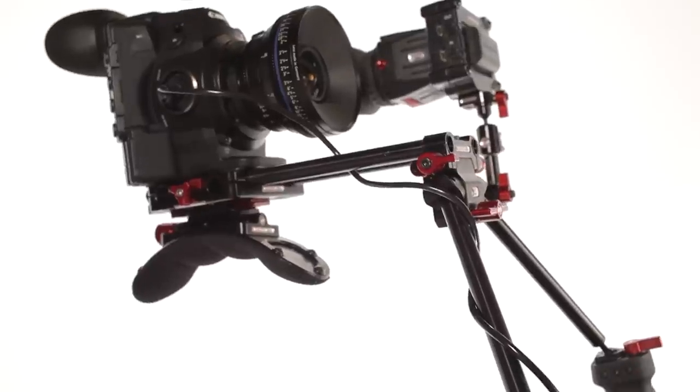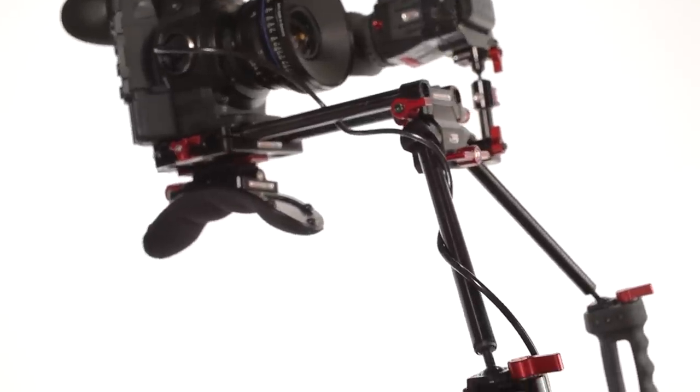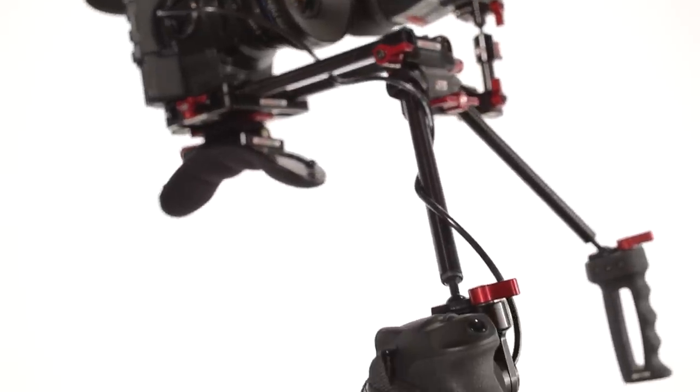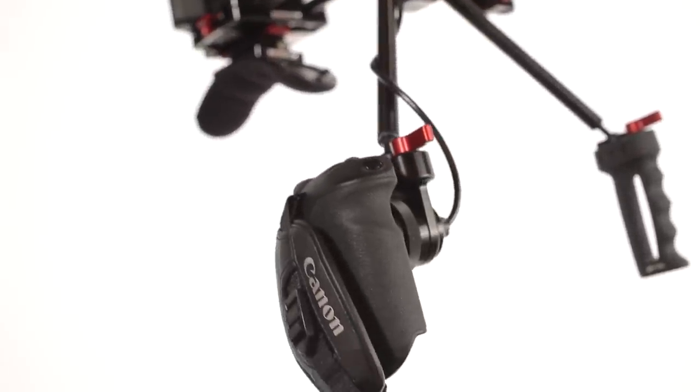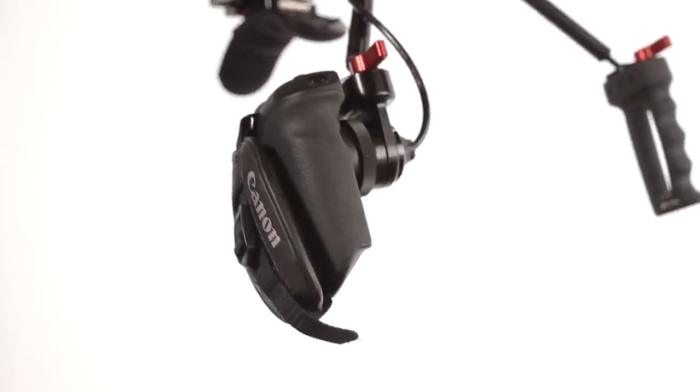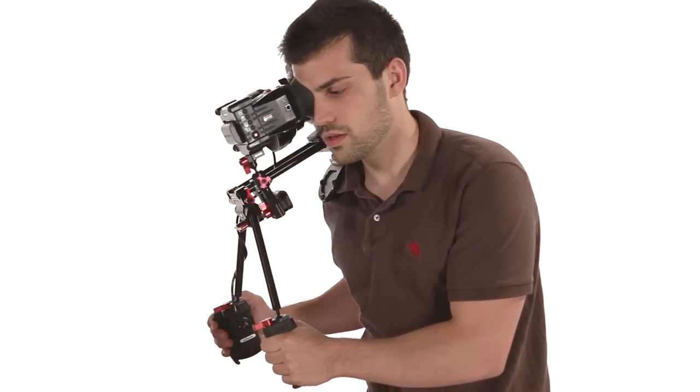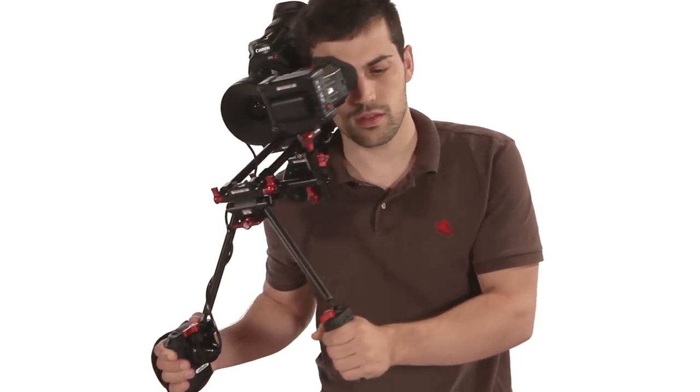The Zacuto C300 grip relocator replaces the Canon C300's detachable grip from the side of the camera onto the grip of a Gorilla or shoulder mounted rig.